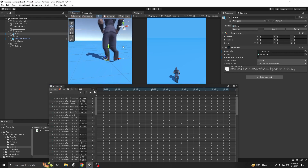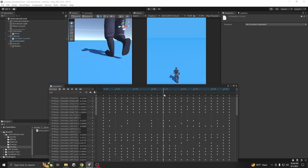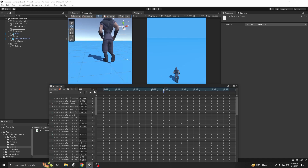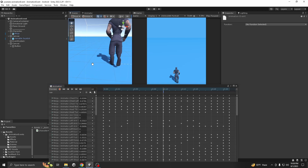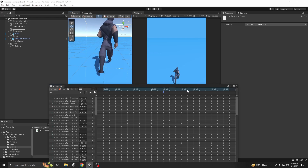Drag the animation panel down. You can see the animation is playing. At this frame — this frame right here — I want to show some particle. Just click on it and it will add an event. This is for the left leg. Now for the right one, keep going forward.